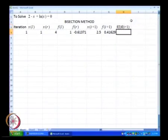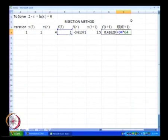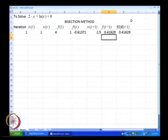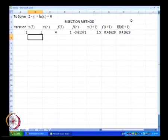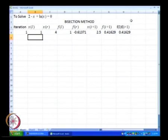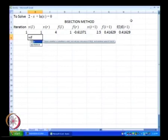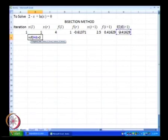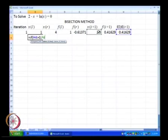The product of f of l multiplied by f of i plus 1 is nothing but this multiplied by this. As we know, if the product of f of l multiplied by f of i plus 1 is a positive number, that means essentially x of i plus 1 lies on the same side of the solution as x of l. As a result, we are going to replace x of l with x of i plus 1. So what we will write over here is: if f of l multiplied by f of i plus 1 is greater than 0, then x of l is equal to x of i plus 1.